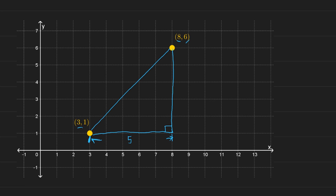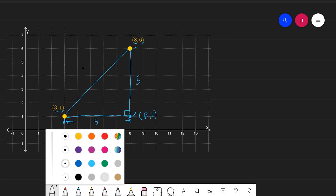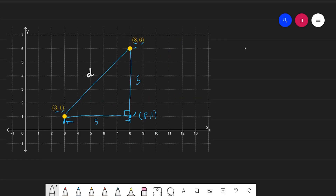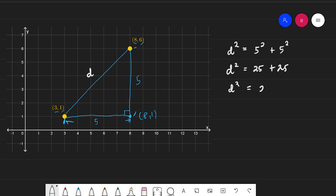The vertical distance from (8, 1) to (8, 6) is 6 minus 1, which is also 5. By the Pythagorean theorem, the distance d satisfies d squared equals 5 squared plus 5 squared, that's 25 plus 25, or d squared equals 2 times 25. So d is equal to the positive square root, which is 5 root of 2.